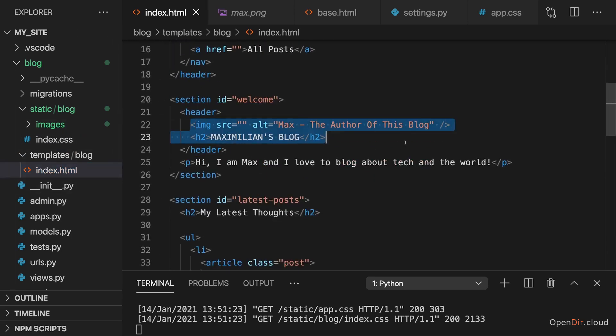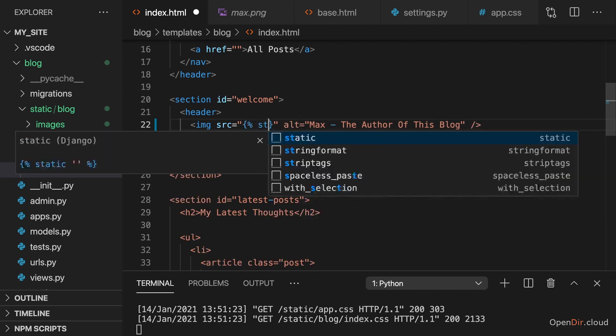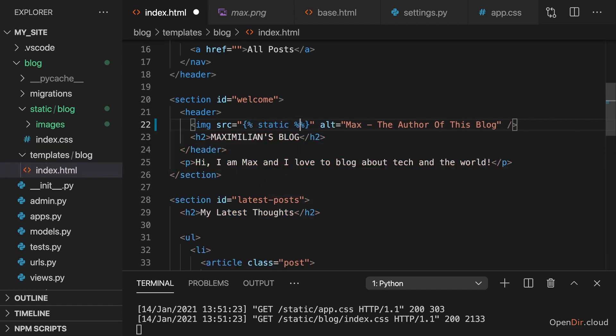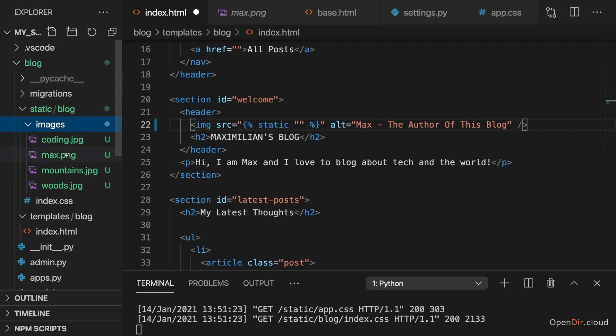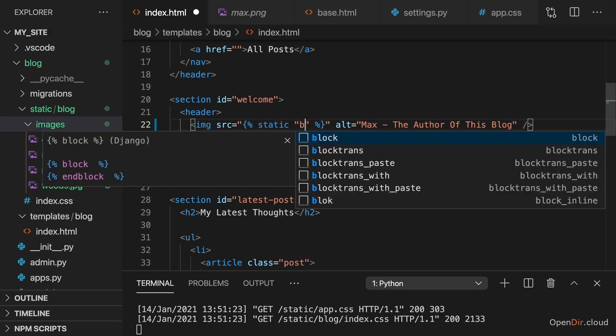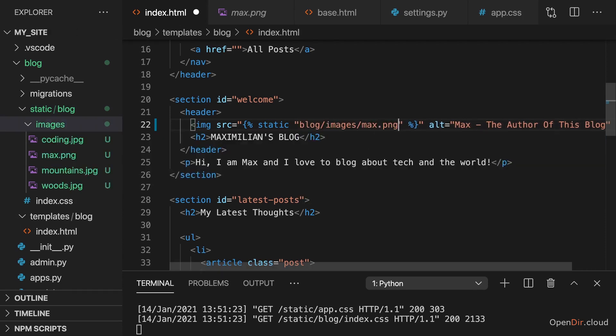And then, for example, here where I want to have an image that shows me, I again use the static tag to generate a link to that static asset. And now it's that max.png file in the images folder in the blog folder, so here it's blog/images/max.png, just like that.